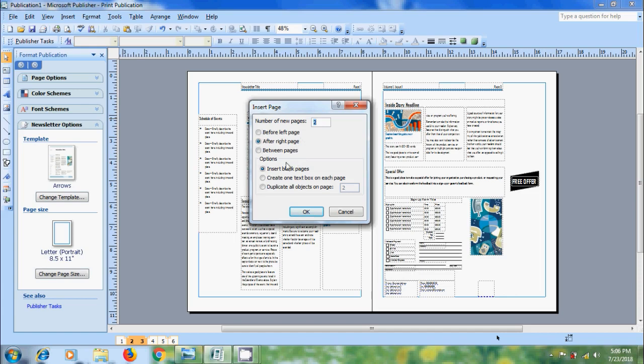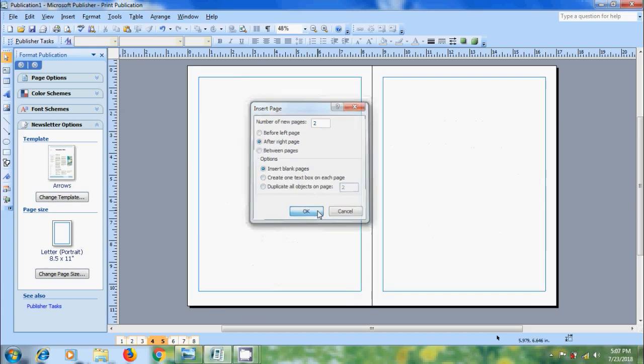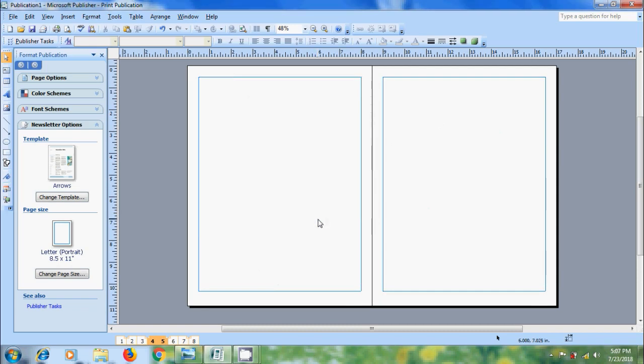After this, come to options and select the specific options. You can create a blank page, create one text box on each page, or duplicate a specific page with all the objects. Here I am selecting insert blank pages. Click on OK. Now we got the two blank pages.